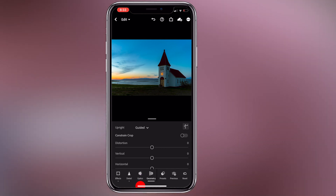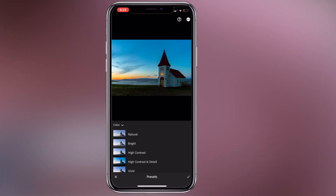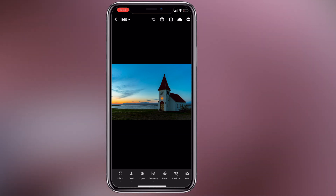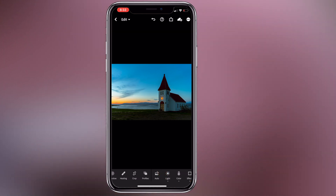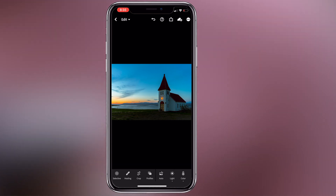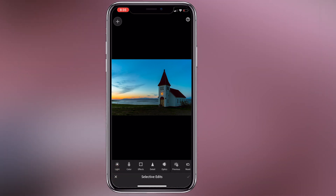Now we have presets. We can see the default presets, but we will not use them today. If you are using an unpaid version you can still access some presets, but if you are on a Creative Cloud subscription you can access more. Under selective options you can click on the graduated filter, brush, and all options.